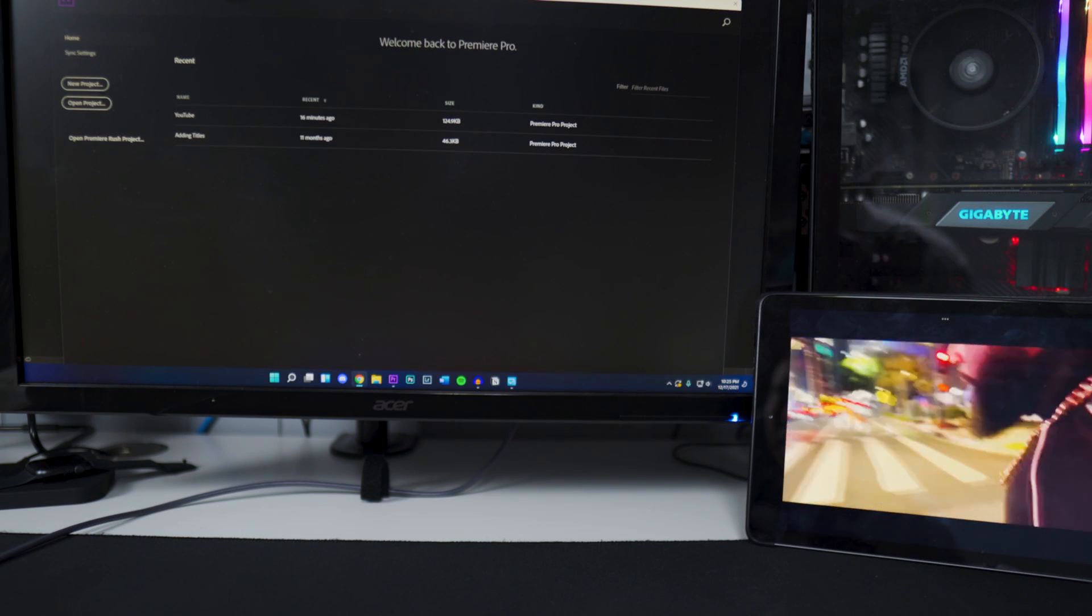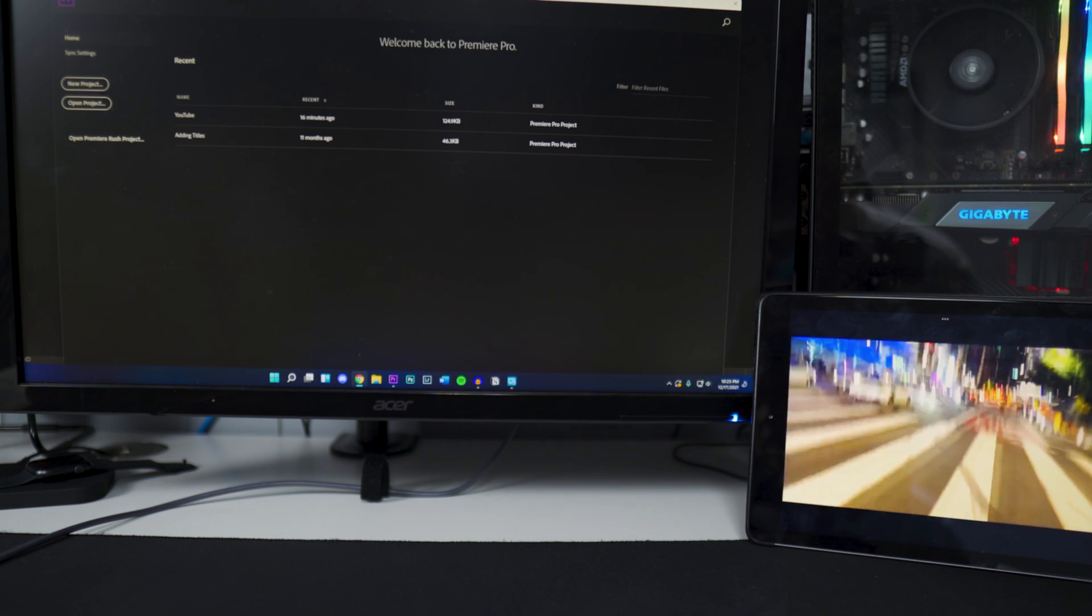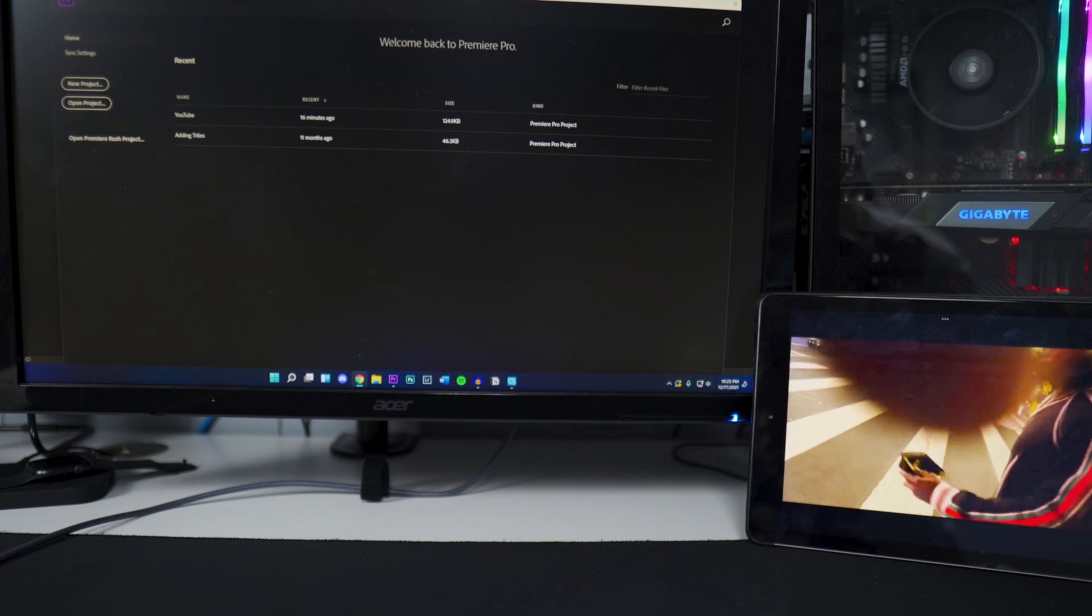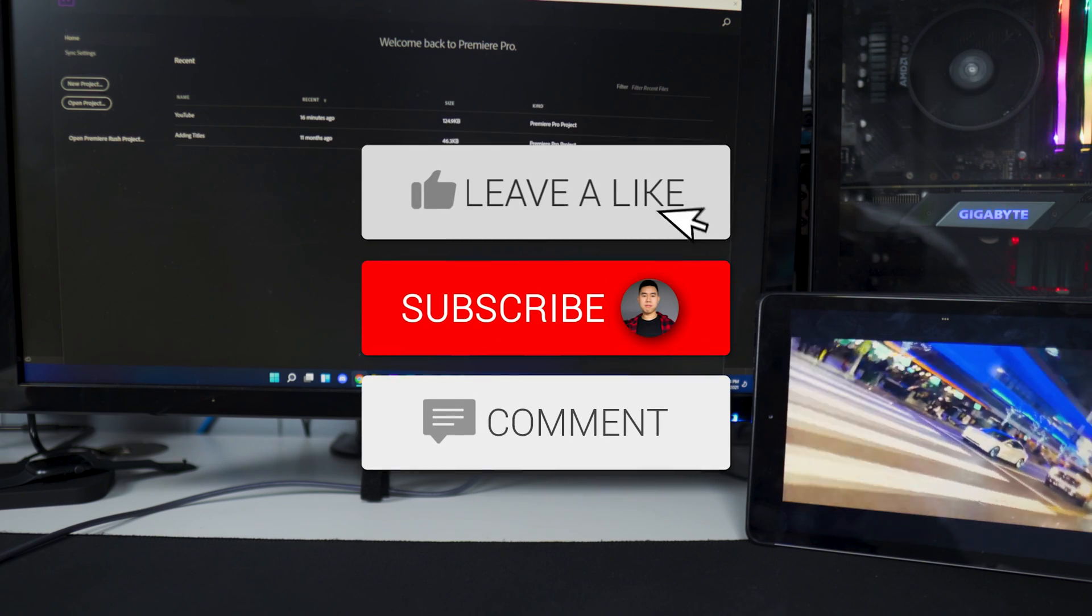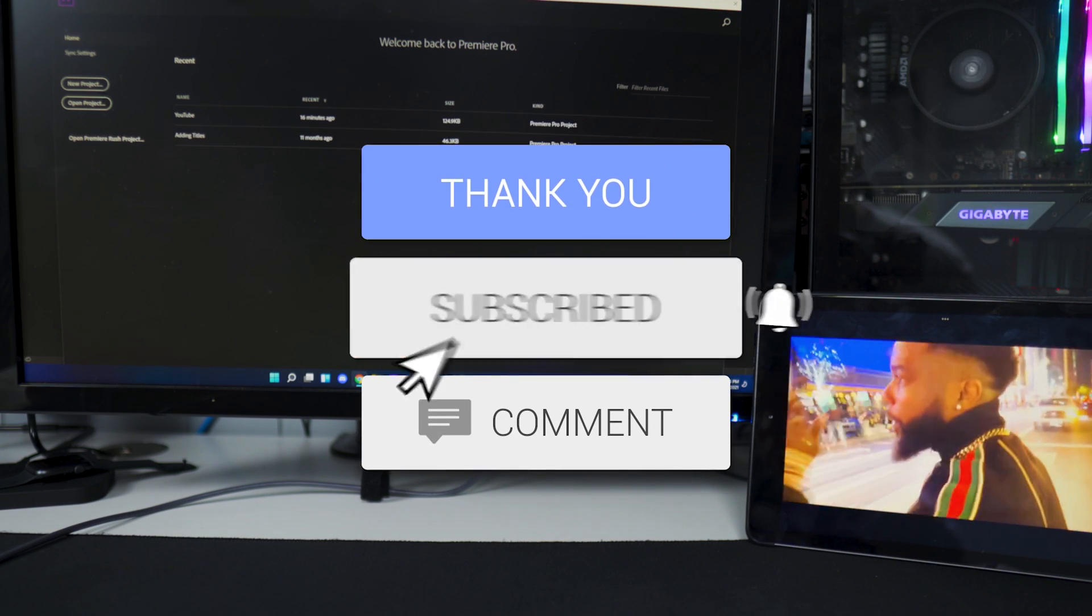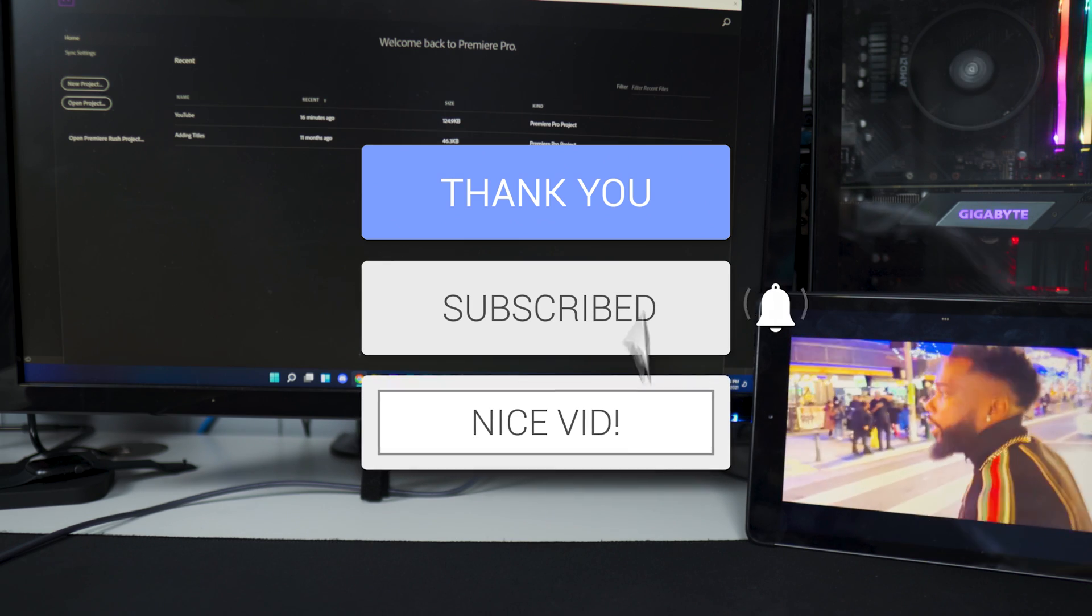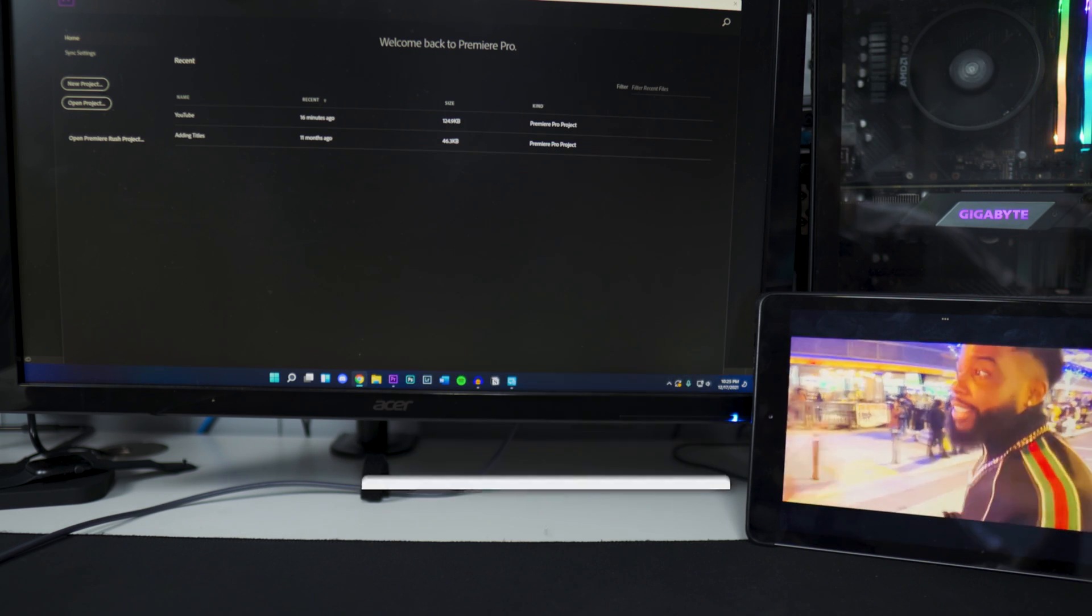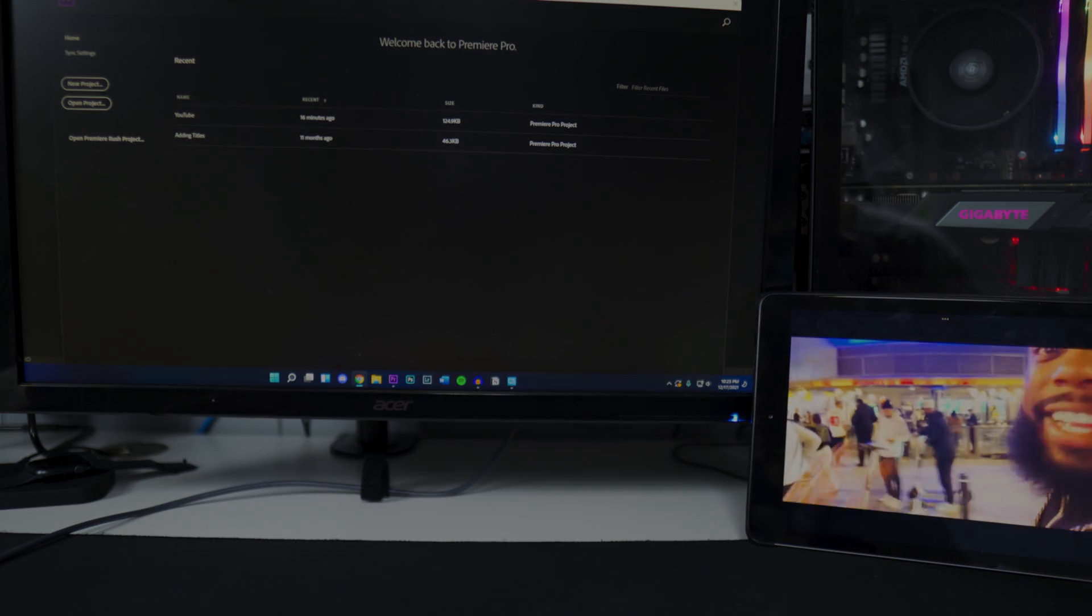There you guys have it, that's how you use your iPad as a second screen, second monitor. If you guys did enjoy this video, drop a like on it, hit that subscribe button, and that post notification bell so you guys never miss a video. That's basically it and I'll see you guys in the next one.